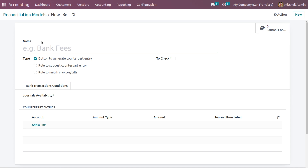A window is triggered to create the reconciliation model. We have three types: we can create a button to generate the counterpart entry, we can use a rule to suggest the counterpart entry, and the last one is a rule to match the invoices or bills. Let's check each in detail.